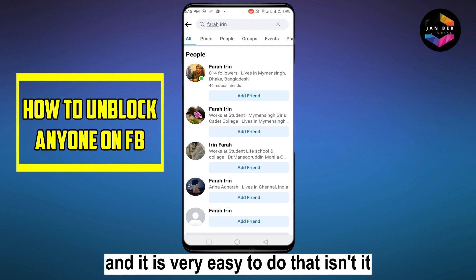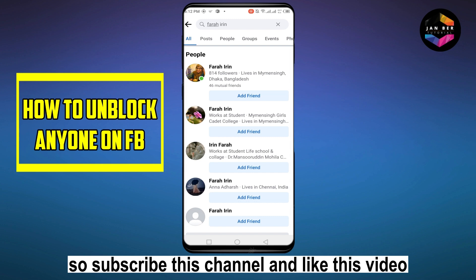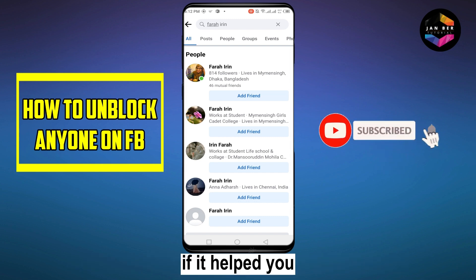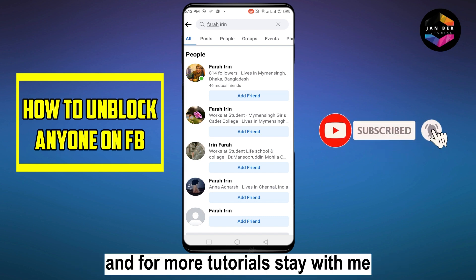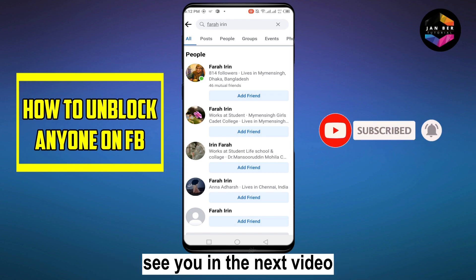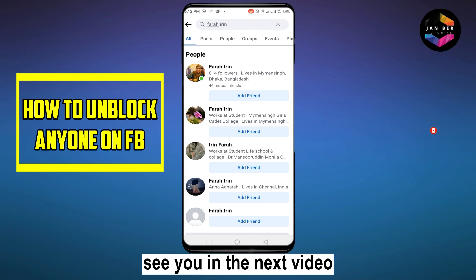I think this has helped you, and it is very easy to do. Subscribe to this channel and like this video if it helped you, and for more tutorials stay with me — see you in the next video.